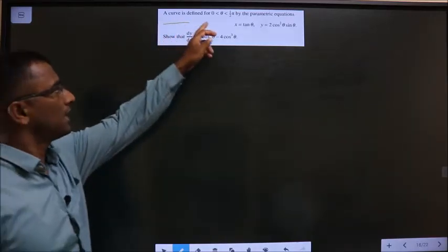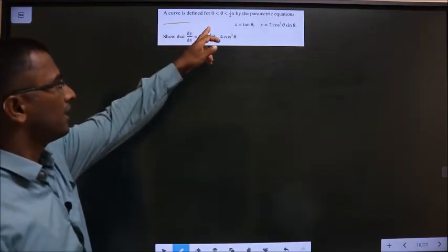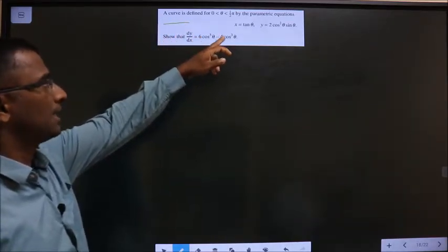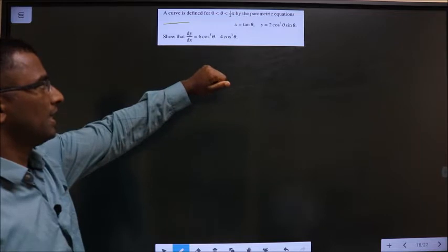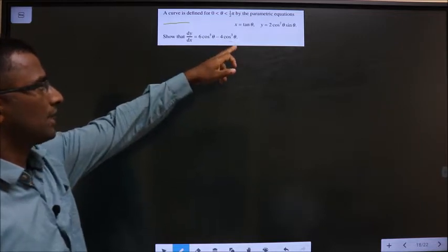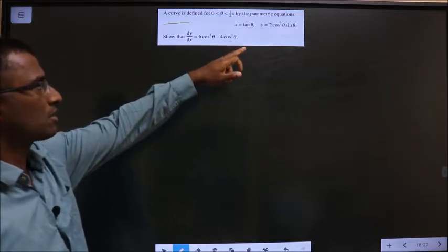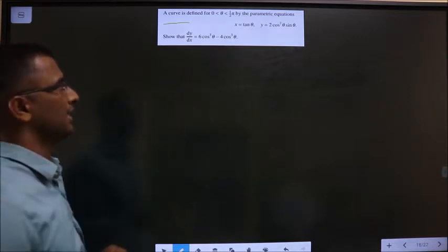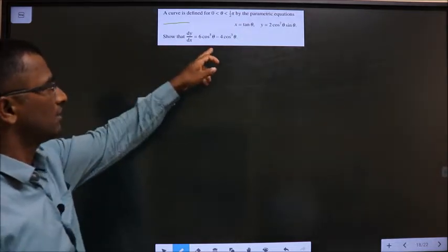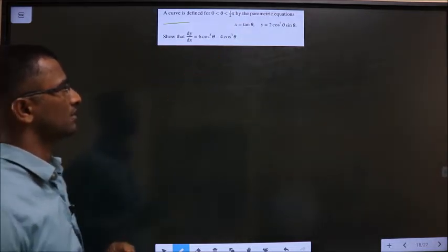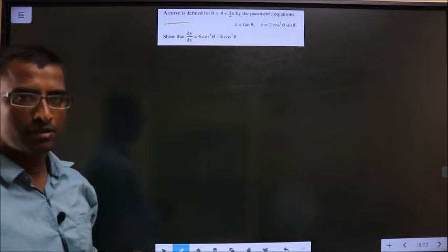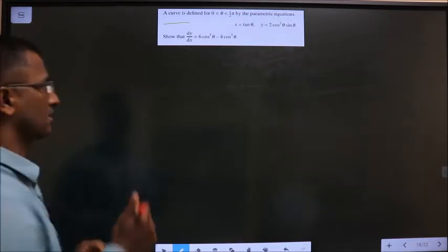A curve is defined by theta lying between 0 to π/2 by the parametric equations x = tan θ and y = 2cos²θ·sinθ. Show that dy/dx equals the given expression. Here you have to find dy/dx.